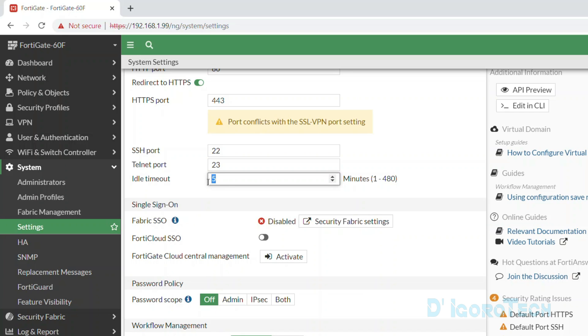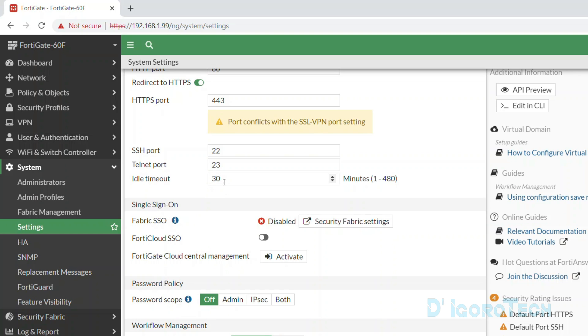I suggest you set it to longer period because 5 minutes is too short. Even if you grab some coffee and once you come back you already been kicked out. Let's change it to 30 minutes for this demo.